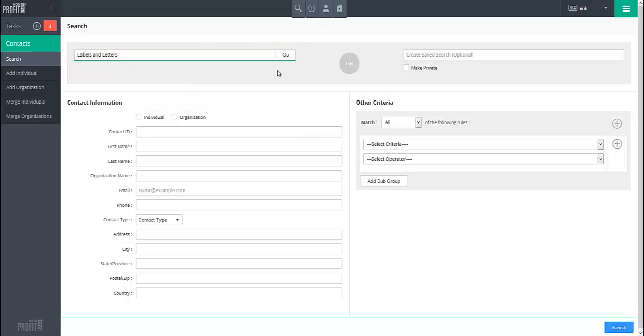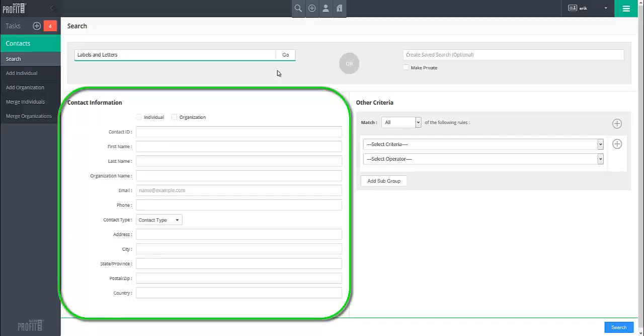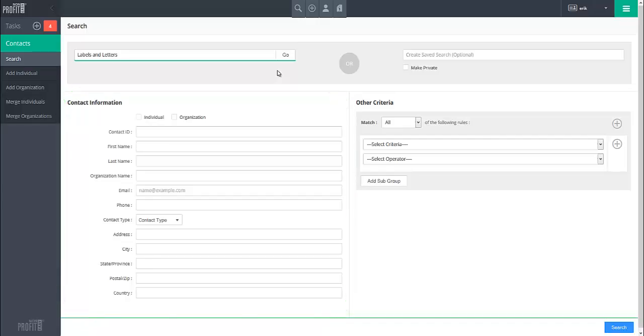If you wish to create a new search, begin filling in the known information for the contacts in the Contact Information section on the left. You must specify at least one field or checkbox in order to run a search.